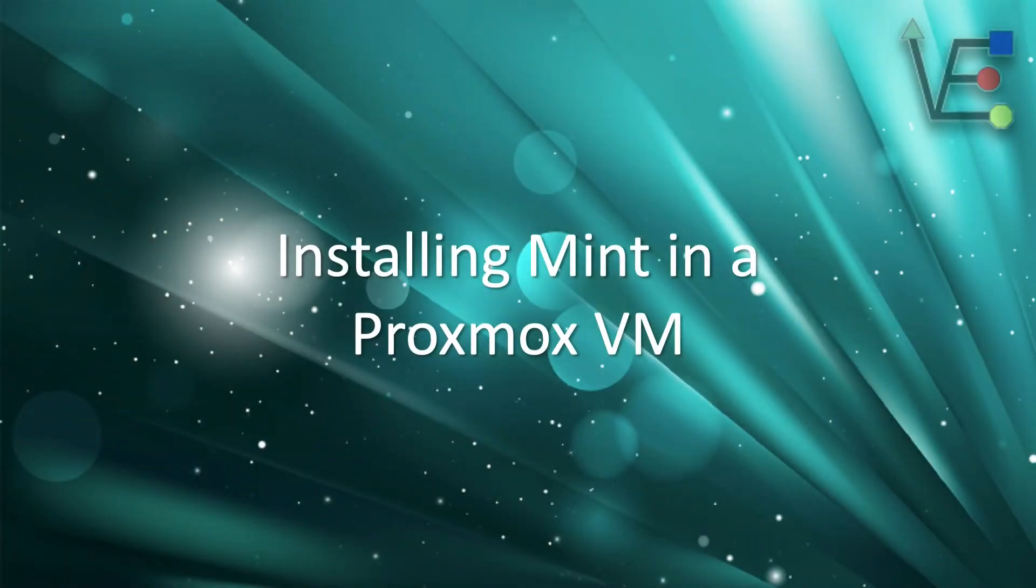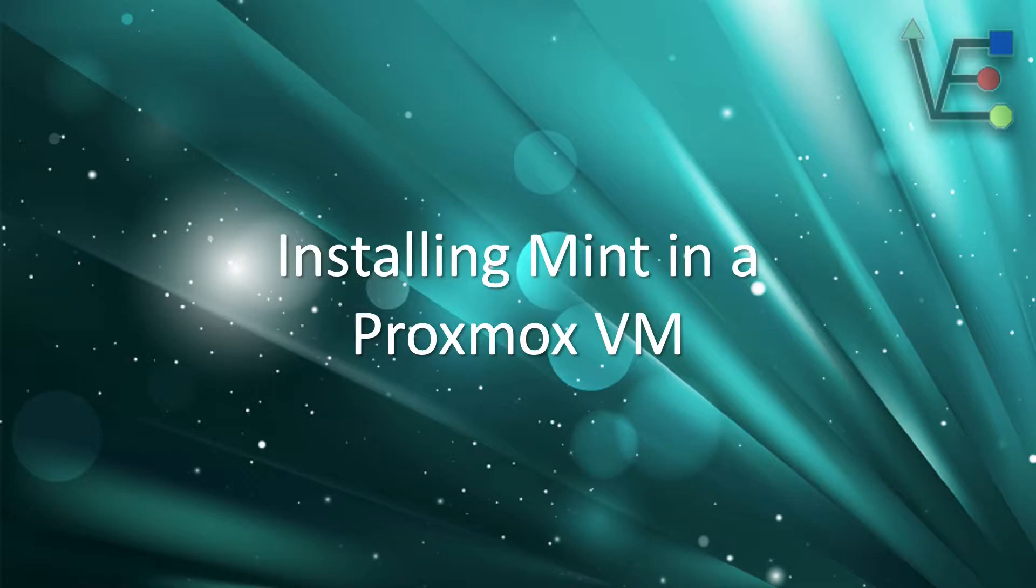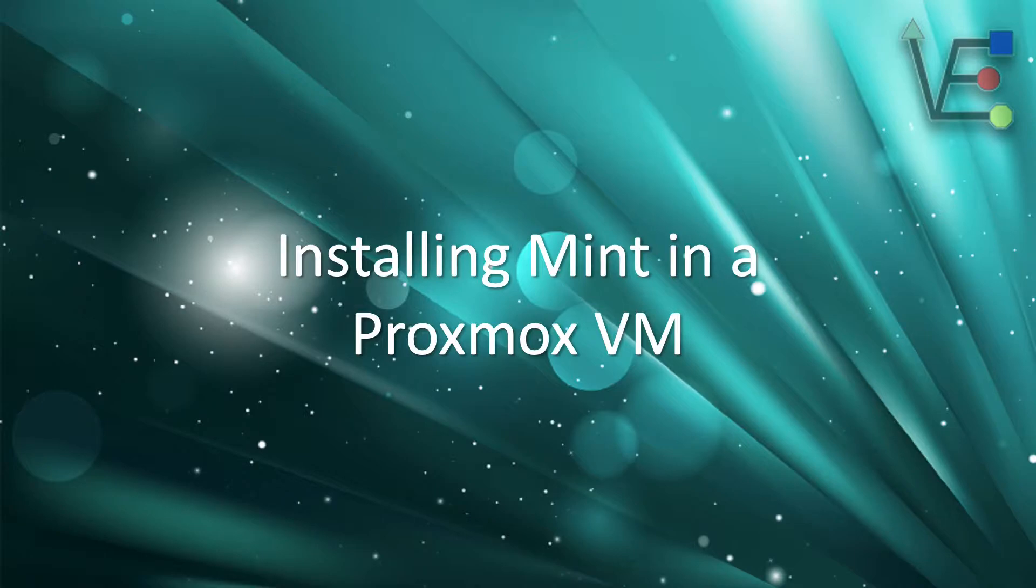Welcome to another episode from Virtualize Everything, where we strive to inform and educate the viewer about technology and technology-related topics.